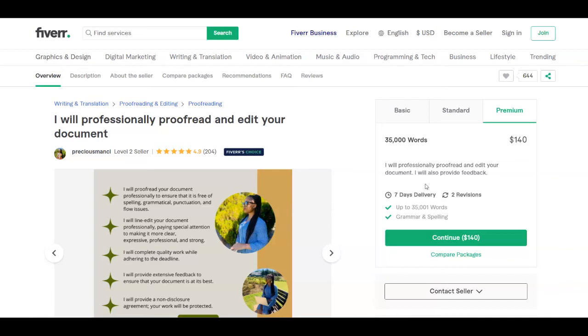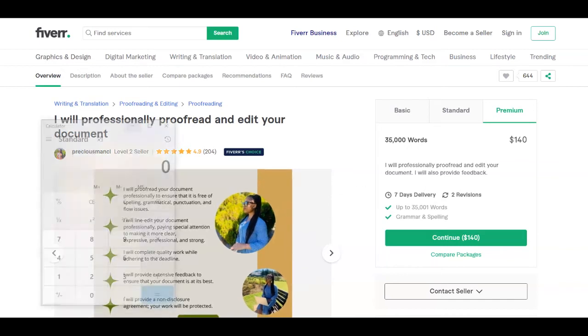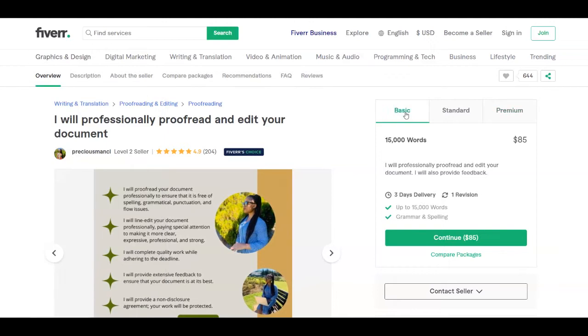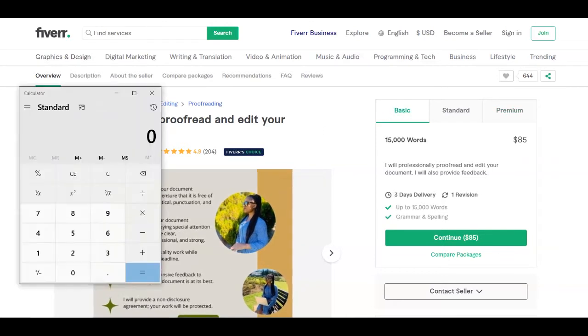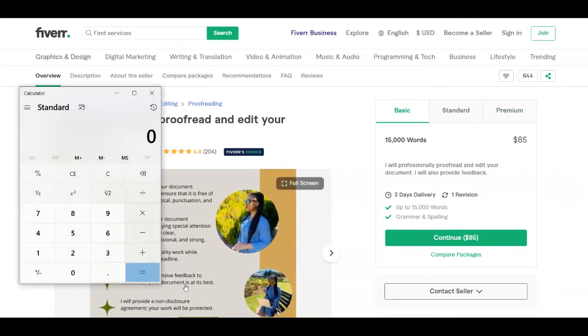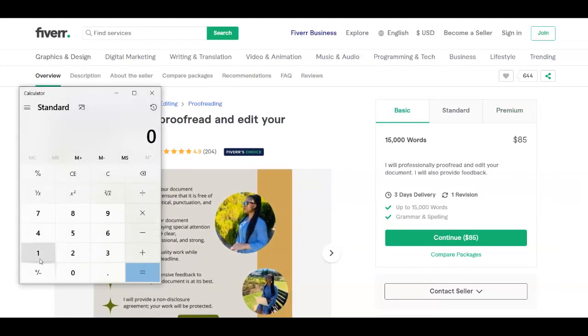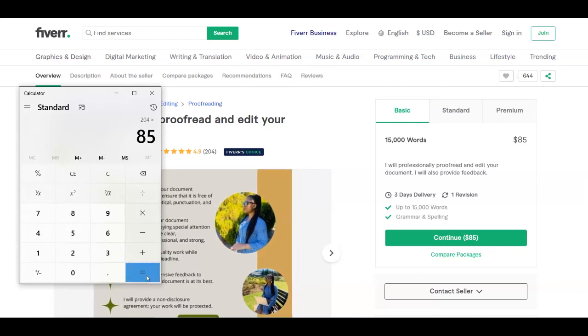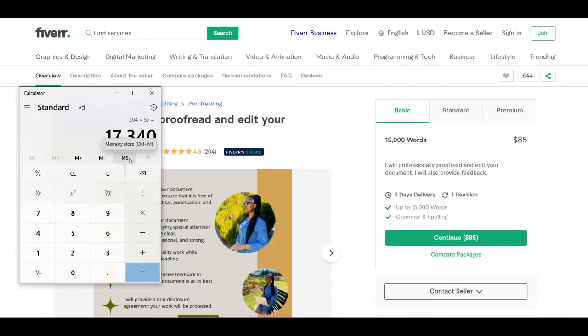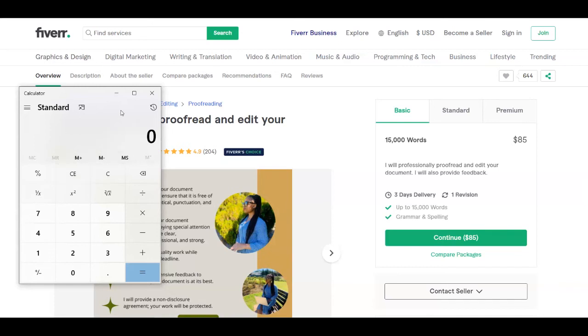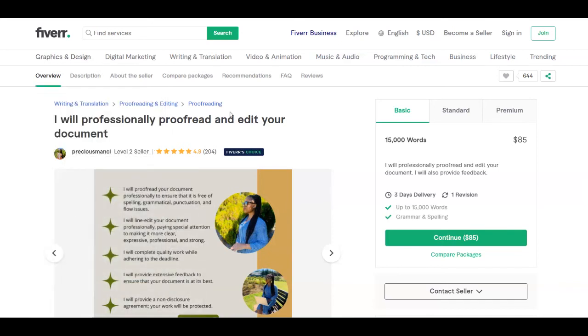So you can just make the calculation even by your own. So if you just imagine that people have all gone for the basic one, this person has managed to make like more than $17,000. But of course, as I said before, they can even go for the other plans as well. So this person has managed to make even more than this amount of money.